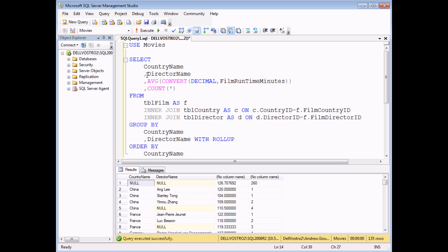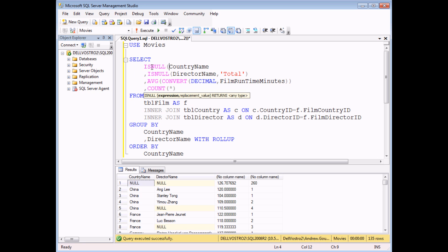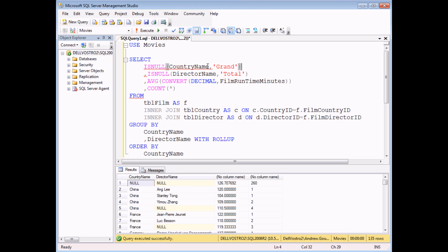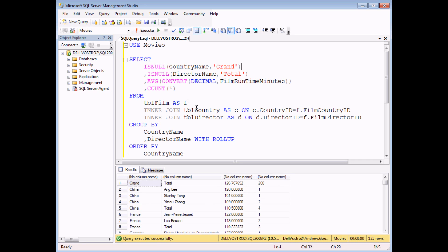As a final flourish, we should use the ISNULL function to replace the NULL in the director name column with the word 'Total', and replace the NULL in the country name column with the word 'Grand'. Executing the query, at the very top of the list is the grand total for the entire list, and at the bottom of each country there's a total row for each country. That's how to use grouping, the GROUP BY clause, and the aggregate functions in SQL Server.